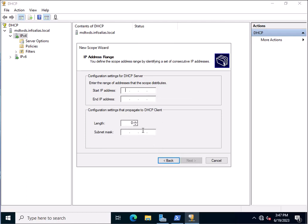Here you need to type a start address and end address. For example, we are putting the start address as 10.0.0.20 and the end address as 10.0.0.50. The length is 8 and the subnet mask is 255.0.0.0. So the machines on the network will receive IP addresses from 10.0.0.20 to 10.0.0.50 — this is the scope range we are assigning for the DHCP server.